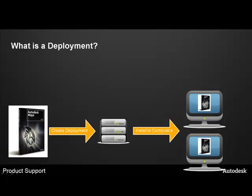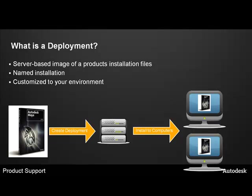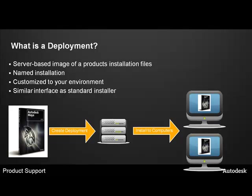First, let's take a look at what deployment is. Essentially, it is a server-based image of product installation files, named installations which can be customized to your environment, specifying license and desired settings for your installation. The advantage is the similar interface as standard installer. Ideally, this deployment is created, saved to a network location, and then installed to a host workstation.